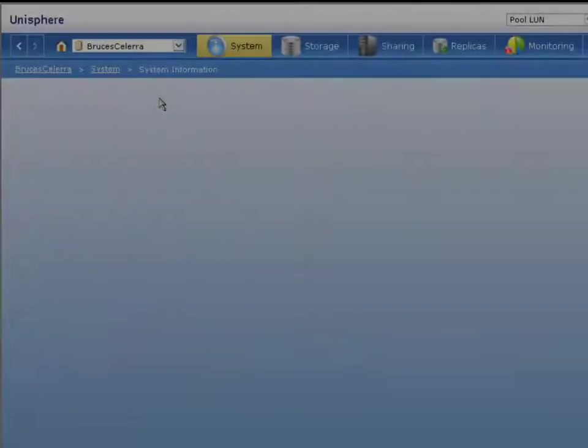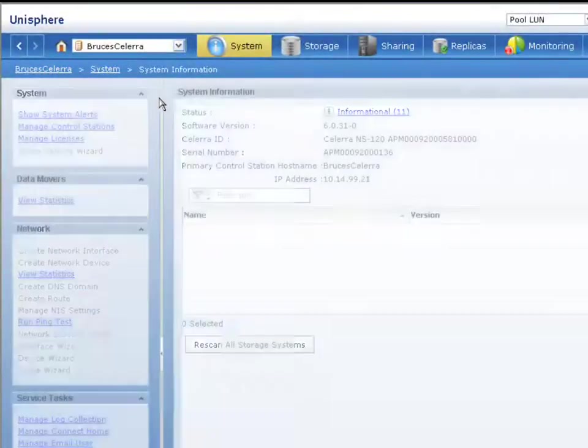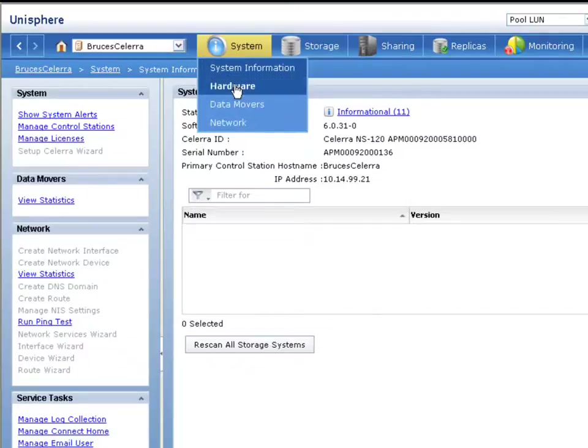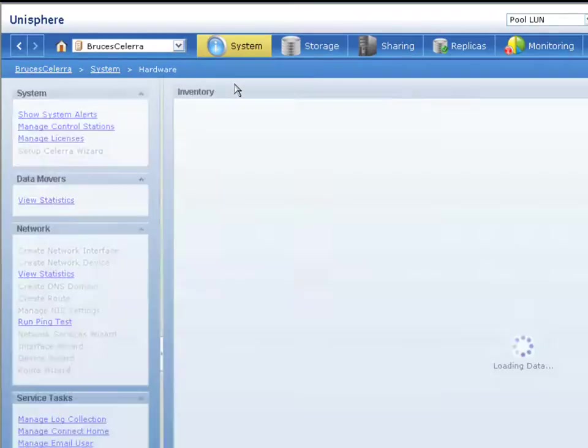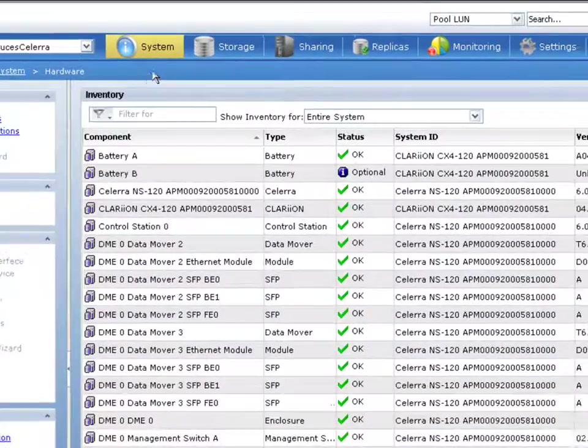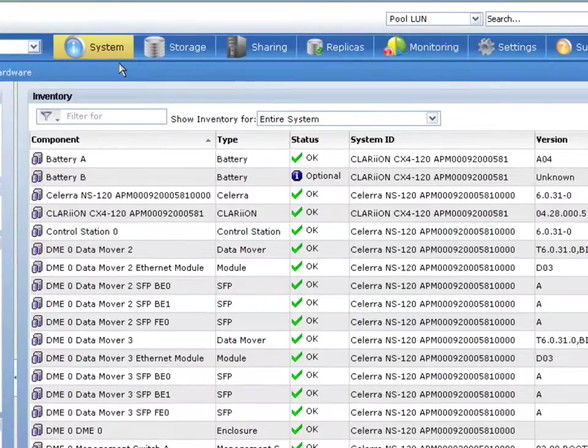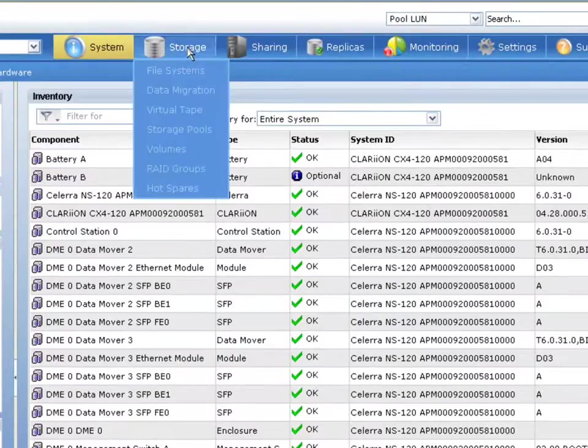Now, if we want to take an individual view into one of the systems, we can see here for an individual system all the detailed hardware. So these are all of the elements that make up an individual array. You can see the state of all of those elements.